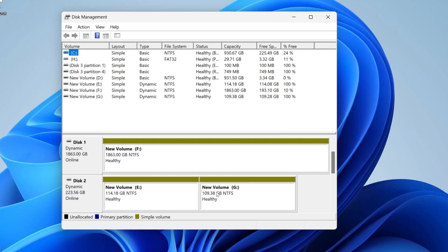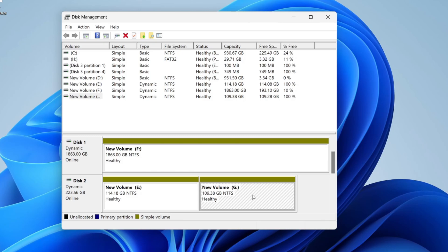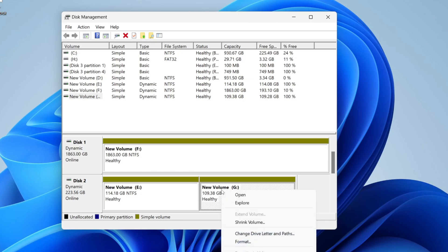Just remember you are going to be losing all of the data on it, so make sure you've backed it up or you're happy to lose it. Then right-click on it.